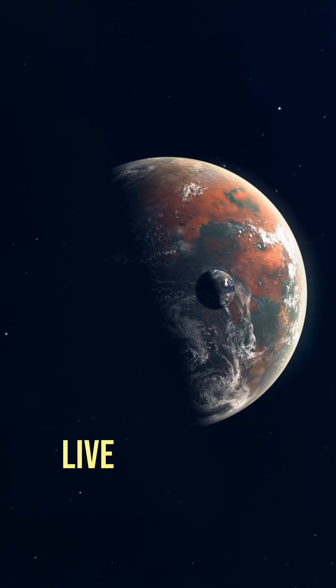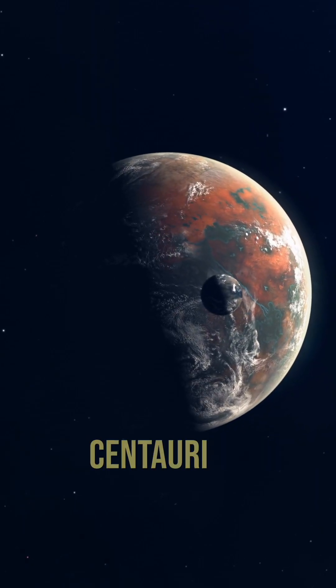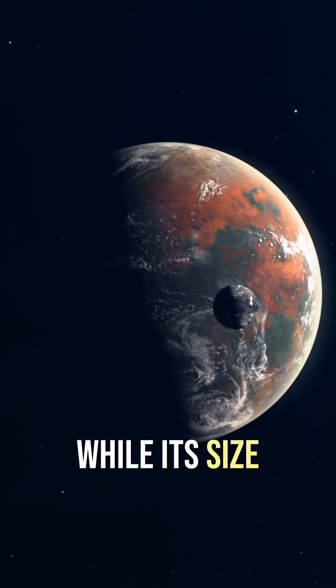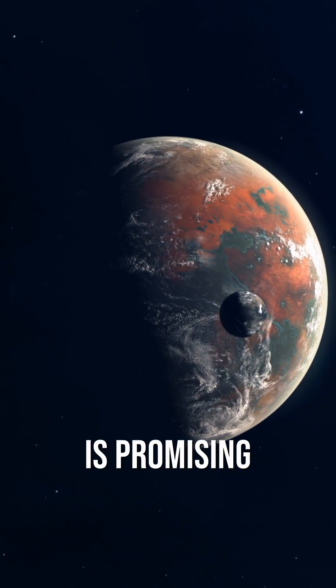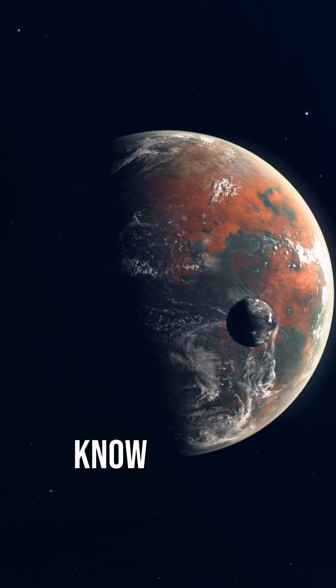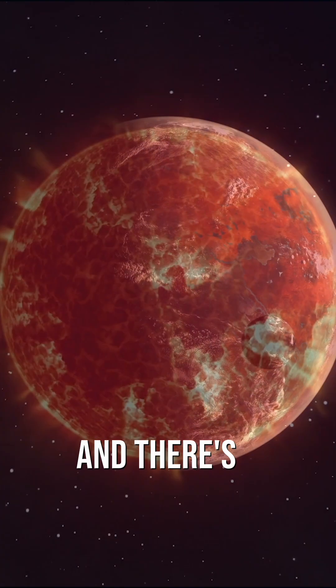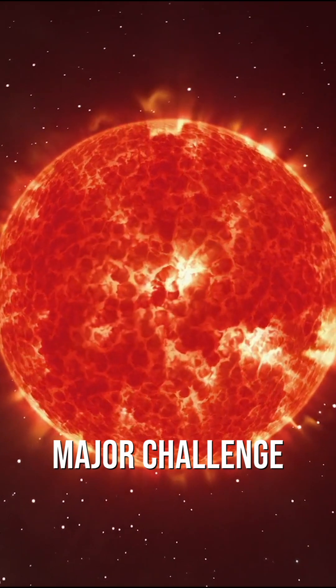But could we actually live on Proxima Centauri b? While its size is promising, we still don't know if it has an atmosphere. And there's a major challenge.